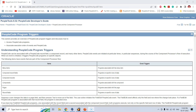Before we look into PeopleCode events, we should understand the various objects with which we can write PeopleCode. As you can see from the official PeopleTools document, we can write PeopleCode in association with six different objects: menu items, component record fields, component records, components, pages, and record fields.